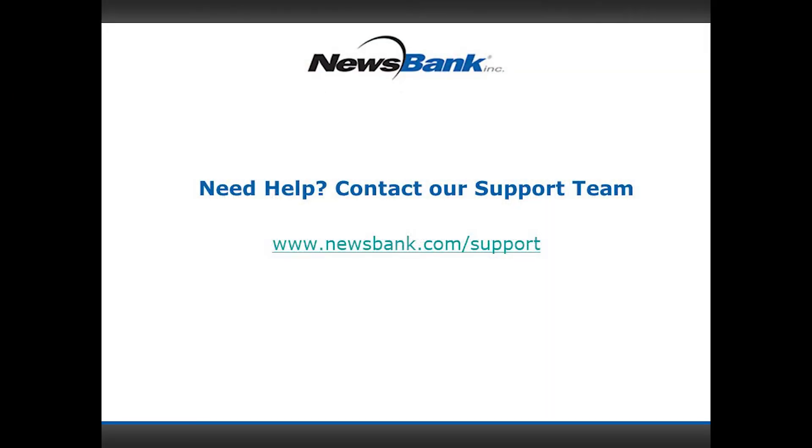I appreciate you tuning in today for our quick glimpse at Access Global News. If you have any questions, please let me know and I'd be happy to discuss further. Thanks and have a great day.